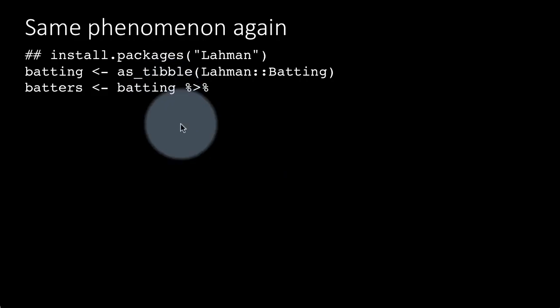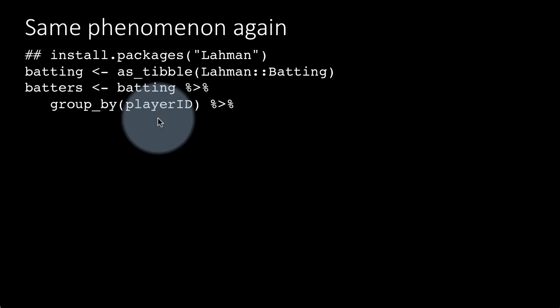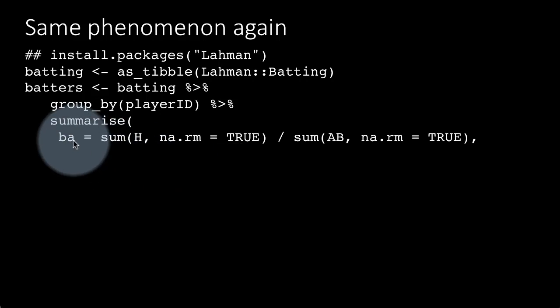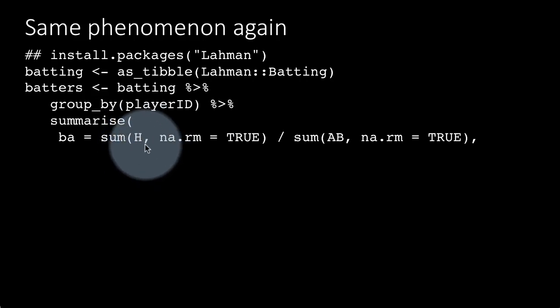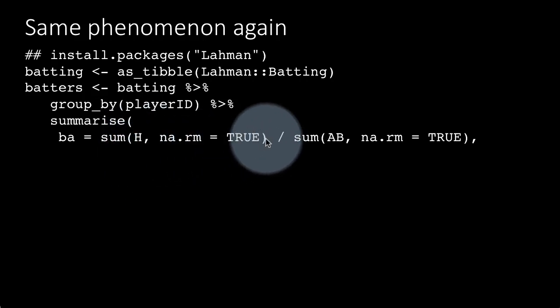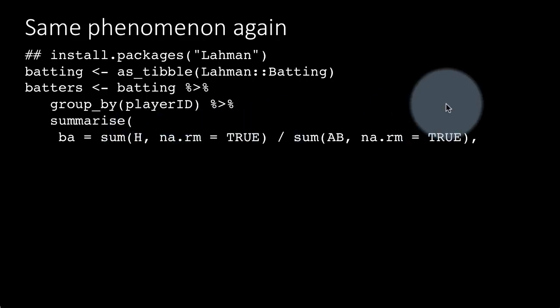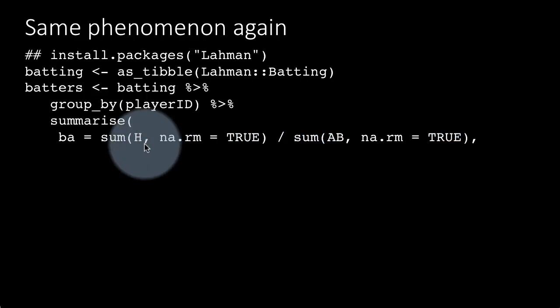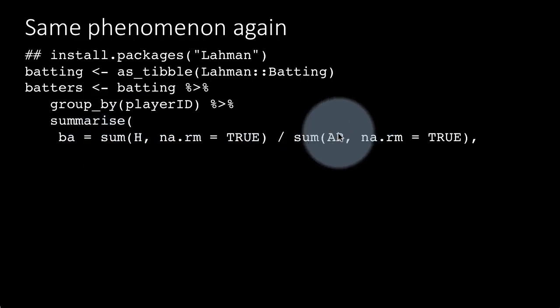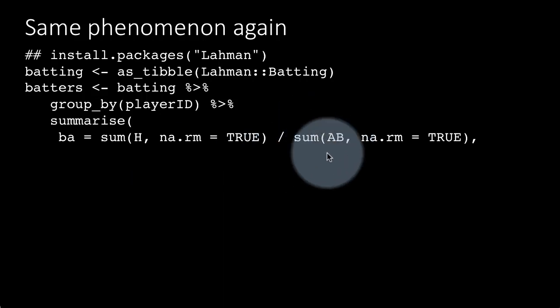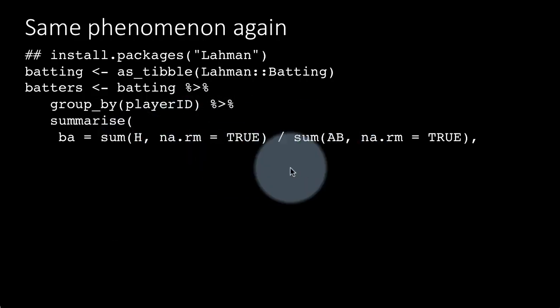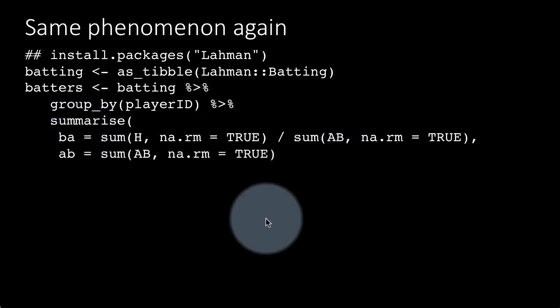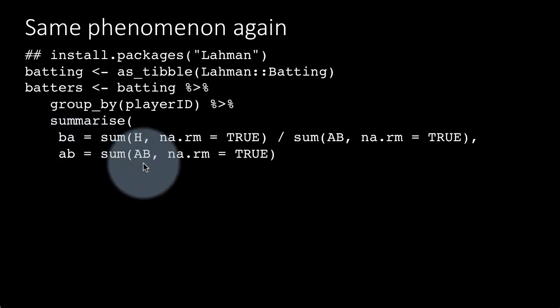Now we're taking the batting tibble, grouping it by player ID, and then summarizing for each player the batting average, which is sum of H—that is the home runs—comma na.rm equals true. Every row represents the performance of one player in one year for a particular league. If you take the sum of all H, you get the total home runs scored by a particular batter, divided by the number of times the person was at bat. A B is one of the columns—it says the person was at bat so many times during a particular season, and you're summing across all seasons. That's the definition of a batting average: home runs divided by how many times they were at bat.